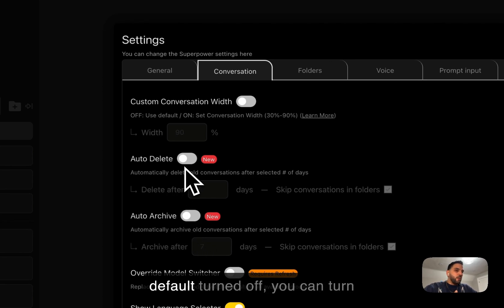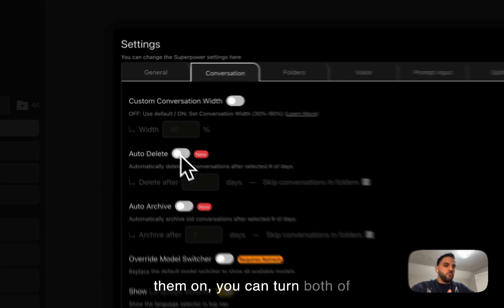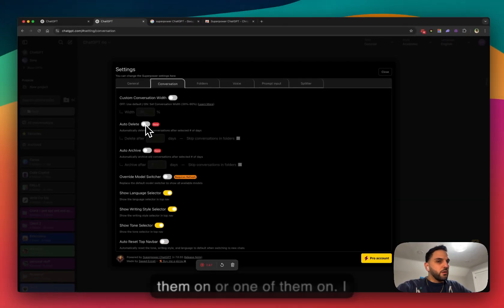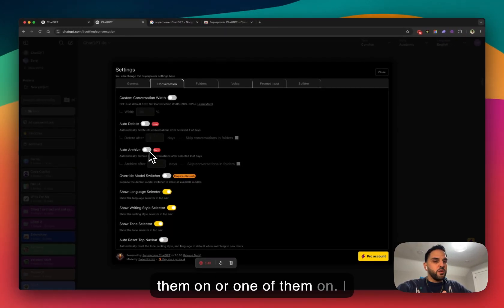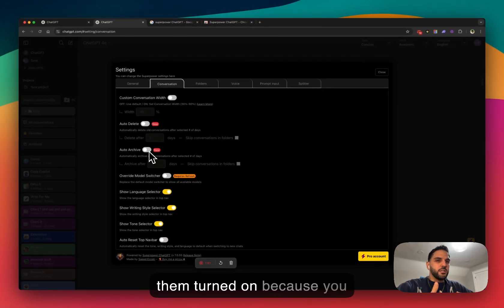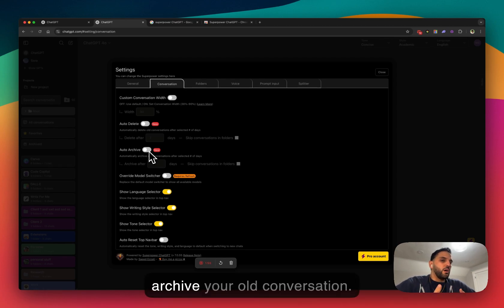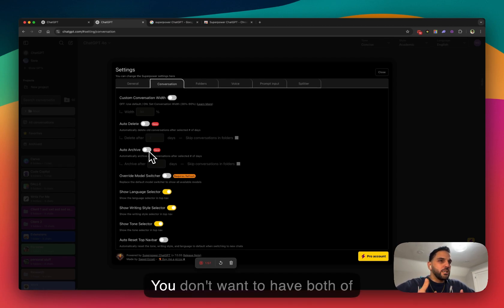They are by default turned off. You can turn them on, you can turn both of them on or one of them on. I recommend only have one of them turned on because you either want to delete your old conversation or you want to archive your old conversation.